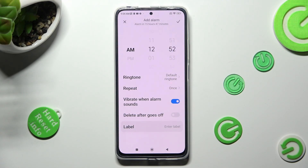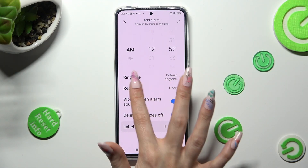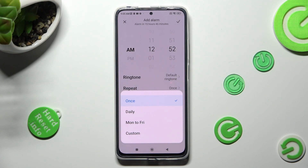If you want to only use this alarm once, you can tap on this option next to Delayed after it goes off. If you don't want to do that, click on Repeat, and tap on the best option for you: once daily, Monday to Friday, or Custom.